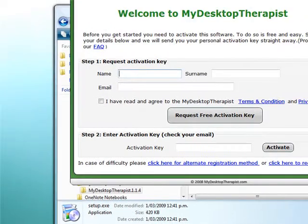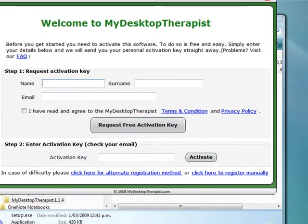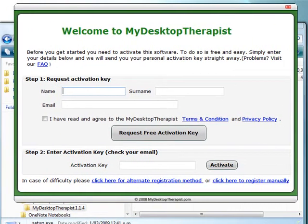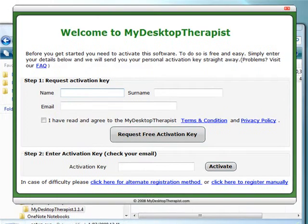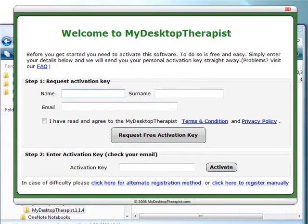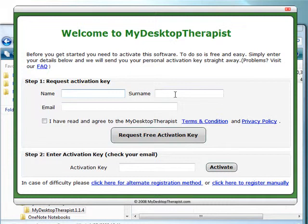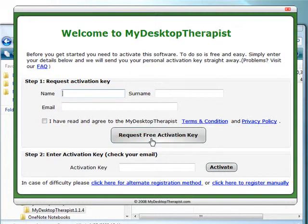I'm just going to bring the screen back over so you can see better. What it's asking me to do is activate the software, so I need to request an activation key. I simply enter my name, surname or last name, my email address, and check that I have read and agreed to the My Desktop Therapist terms and conditions and privacy policy, then request the activation key.